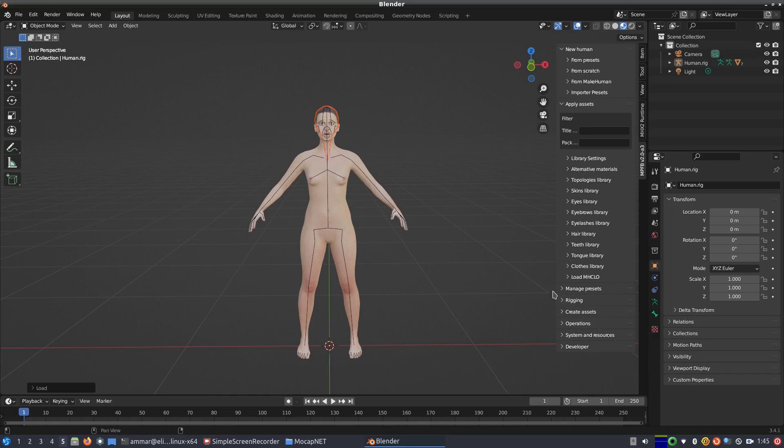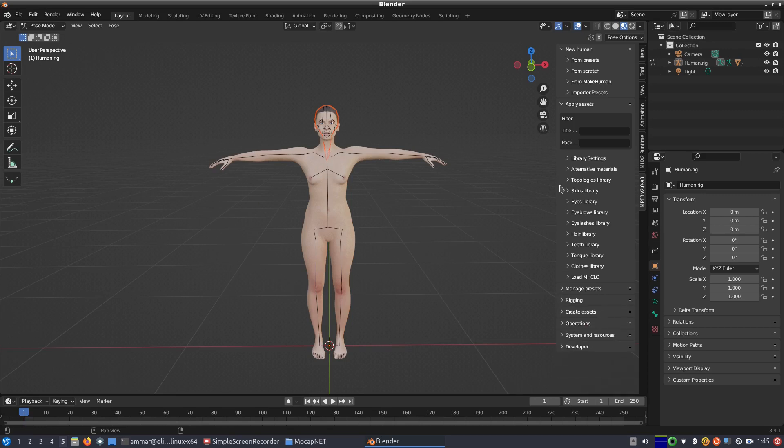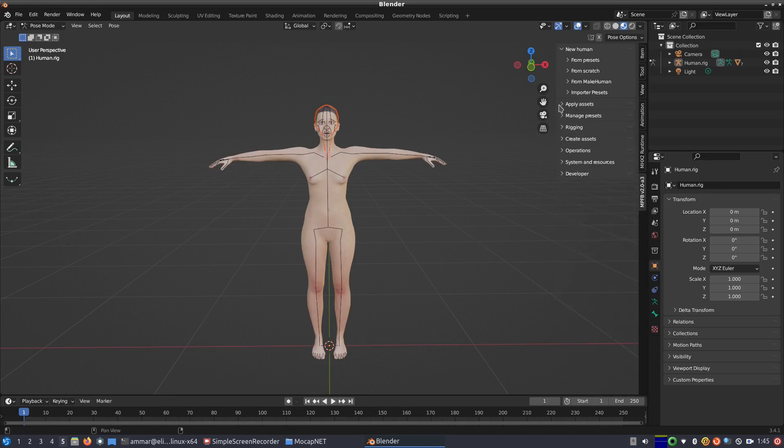To test it, we can use the MPFB2 load pose functionality to make it stand at a T-pose. We are now done with the human model and can continue with importing the BVH output file of MocapNet.